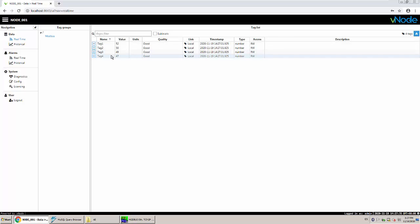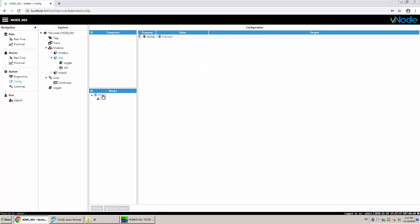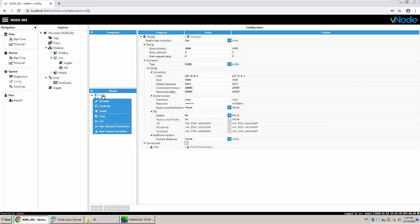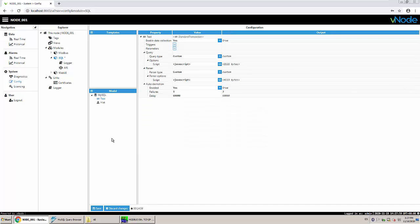If we go to config and to the SQL client module then we have our transaction called history from the previous video. Right now I'm going to go again to the MySQL and create in this case a transaction, a standard one. So it's going to be called for example test.